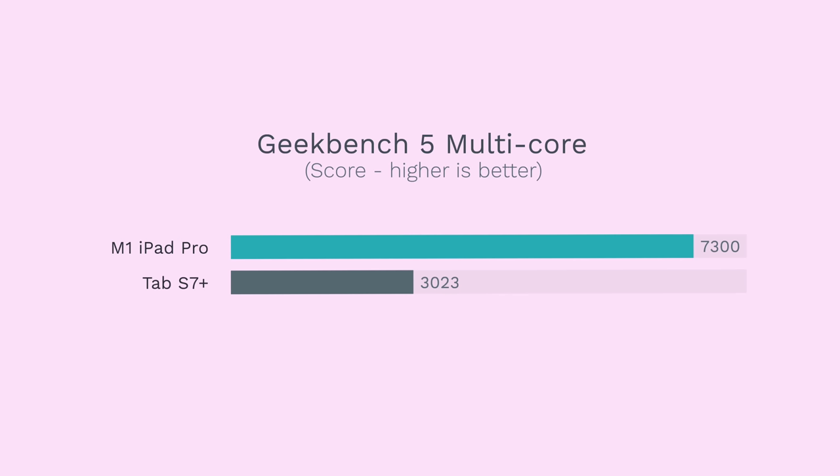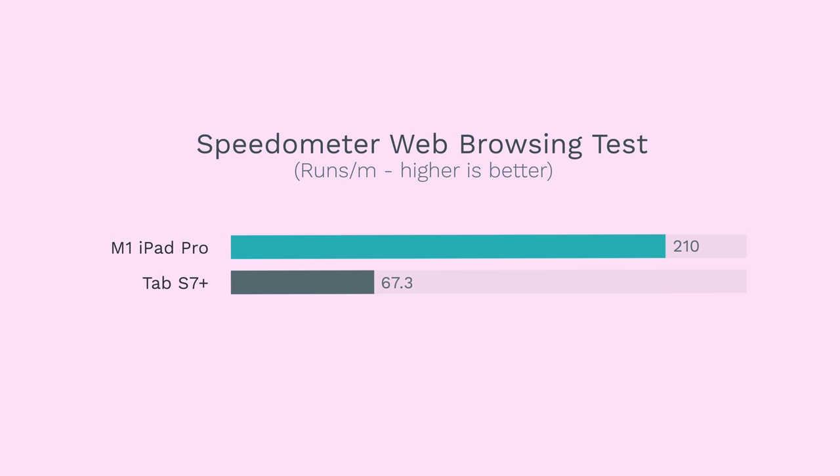Now sure, the M1 chip is an absolute beast that nothing else can touch, and it destroys every other tablet on the market, even ones that will come out in the future.